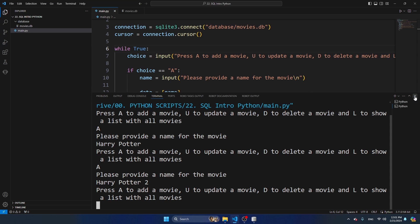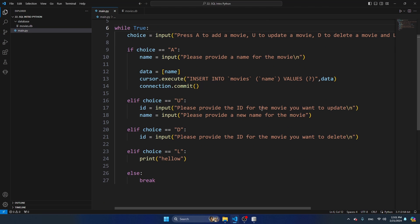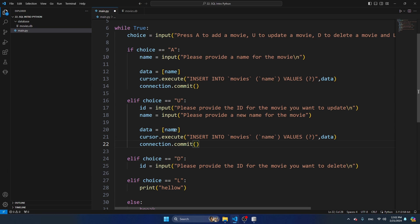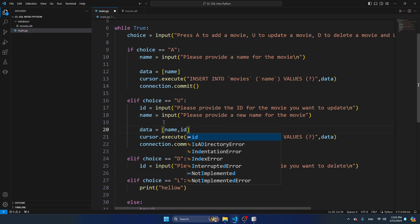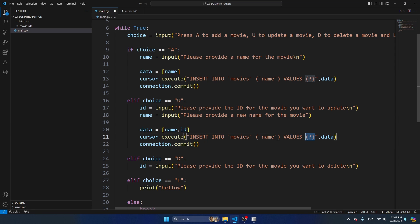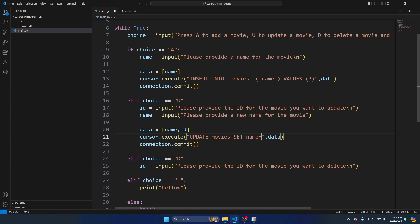Let's continue building the script and add updating and deleting movies. I'm going to copy this structure and navigate to the U action. For update we need both the name and the ID - I'll put them in a list with name first, then ID. Then I change the SQL query to: UPDATE movies SET name = ? WHERE id = ?. The first question mark corresponds to name and the second to ID - without the WHERE clause, every movie would get the new name.